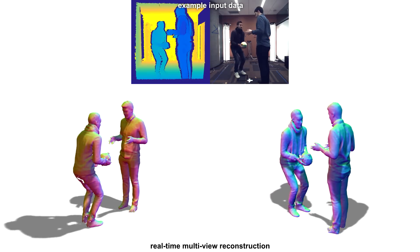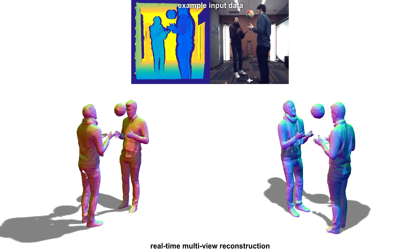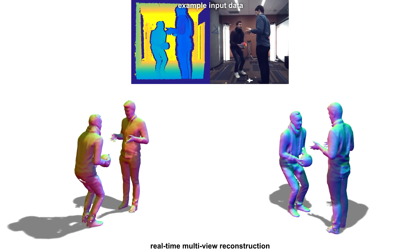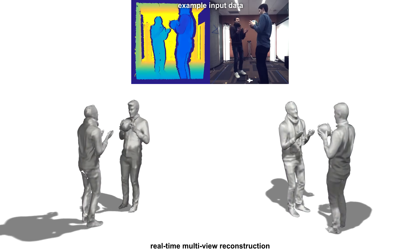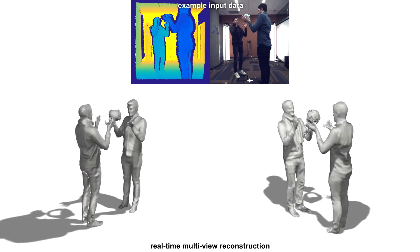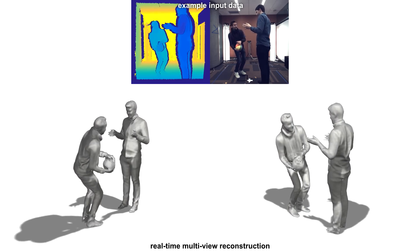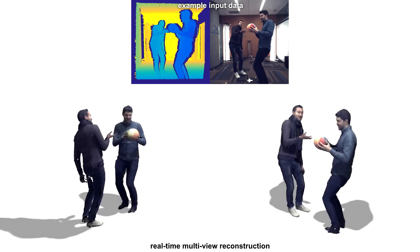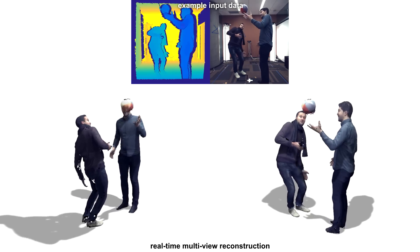In this sequence, we show multiple people interacting, a topology change as the ball is being thrown from one person to the other, as well as large motions of the ball.